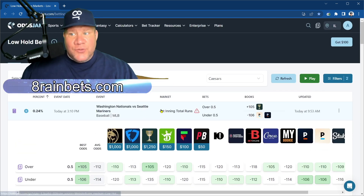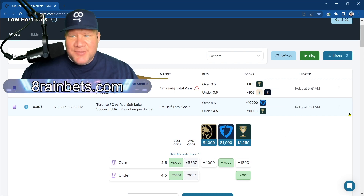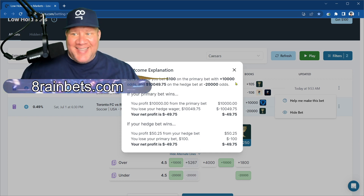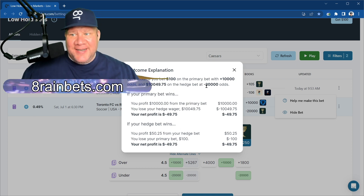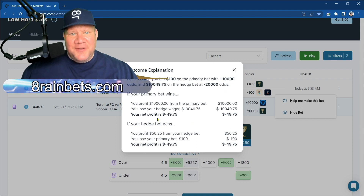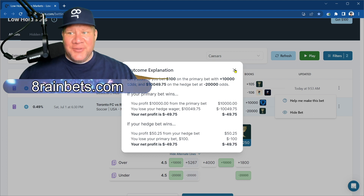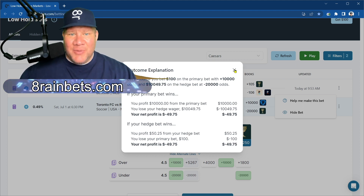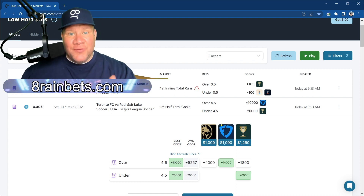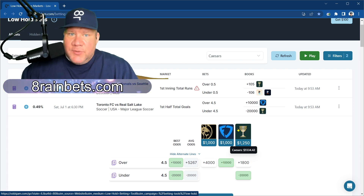Let's look at the next one — look at those wild odds. Let's see what happens with wild odds: Help Me Make This Bet. Assume you bet $100 at plus 10,000 odds, and $10,049.75 on the hedge bet at minus 20,000 odds. Your net profit is minus $49.75 — you're guaranteeing a $49 loss. But if you're trying to run up points, you're betting $10,000 and running up serious points. You probably can't get that bet down since books guard against manufacturing points like that, but in a book like Caesars with relatively high limits, this may be a viable strategy.